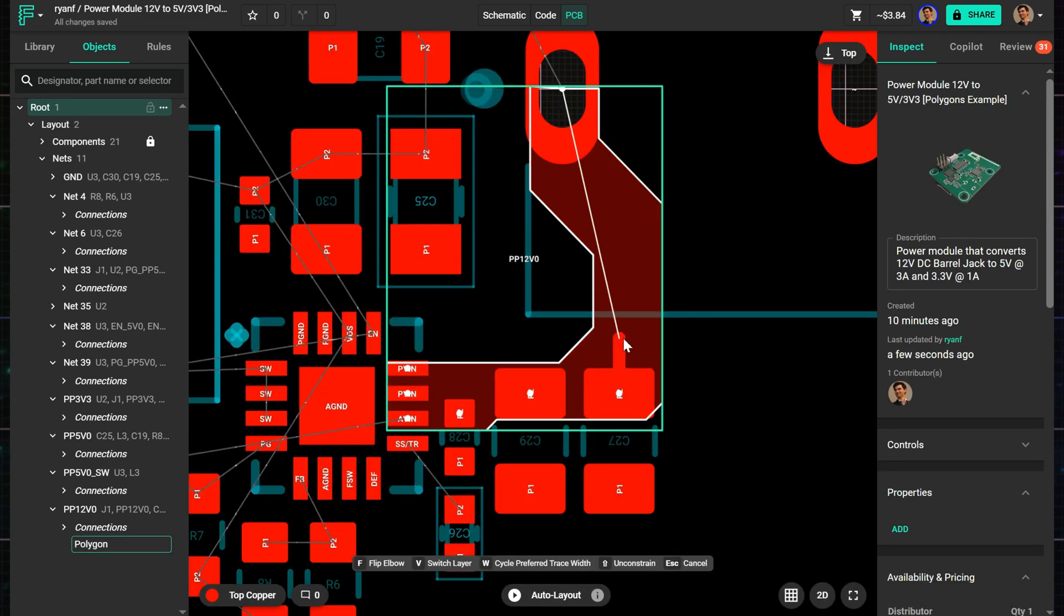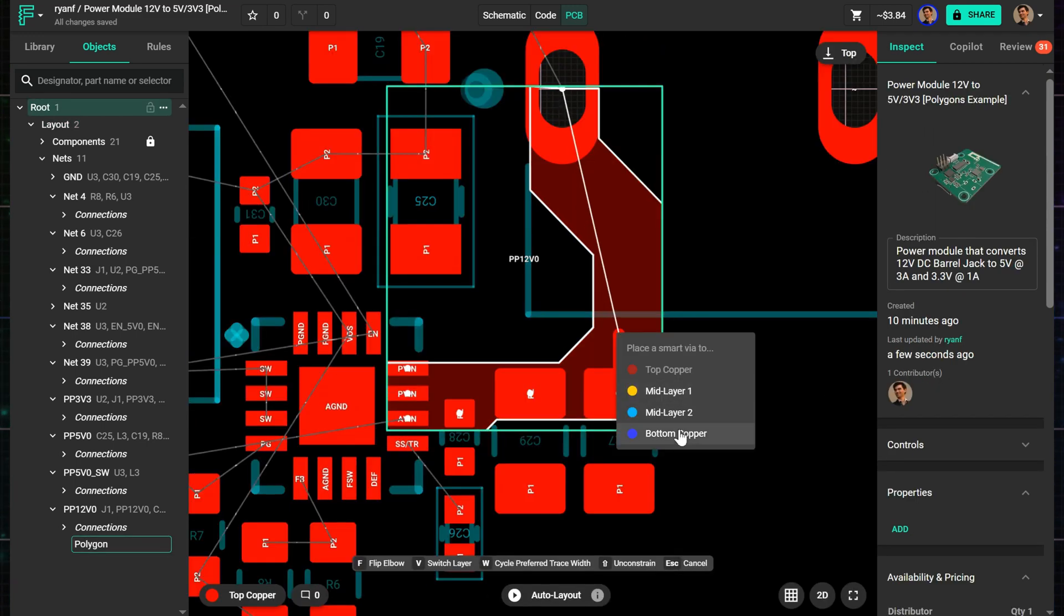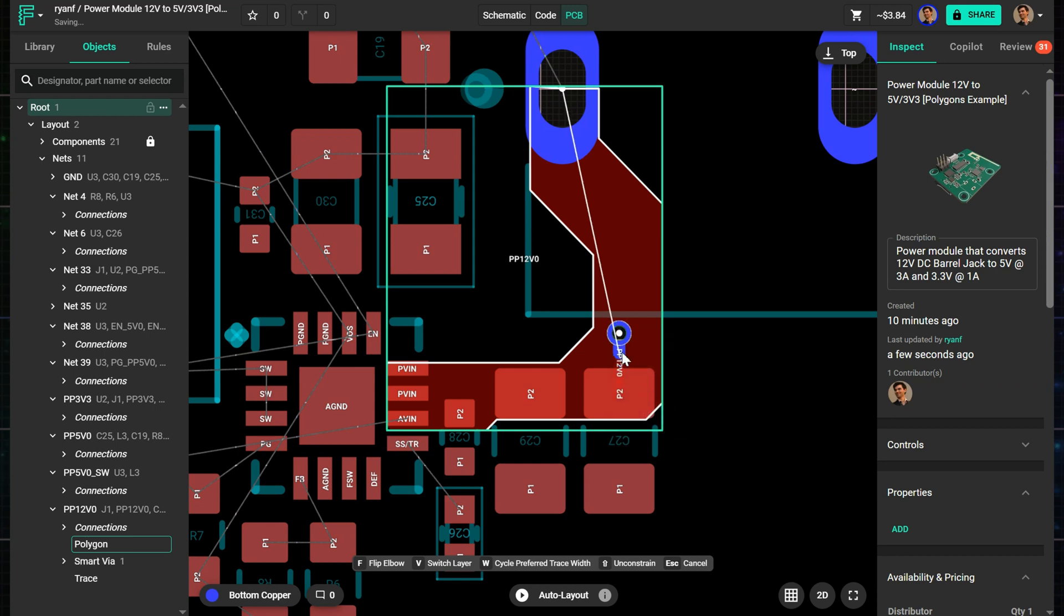Want to switch layers? Just start a trace from the same net, press V to drop a via, and then begin routing another polygon on that other layer.